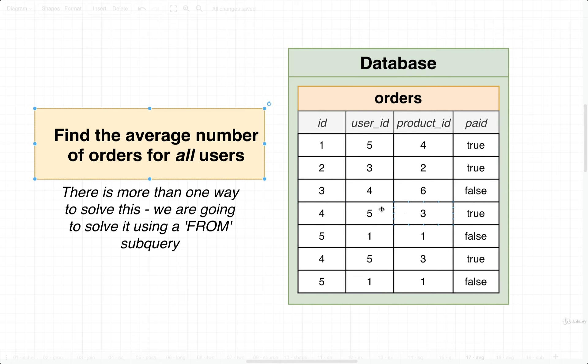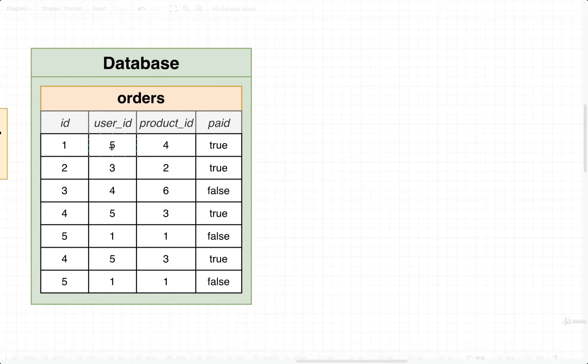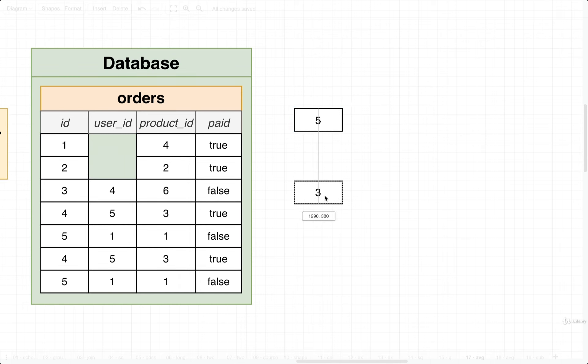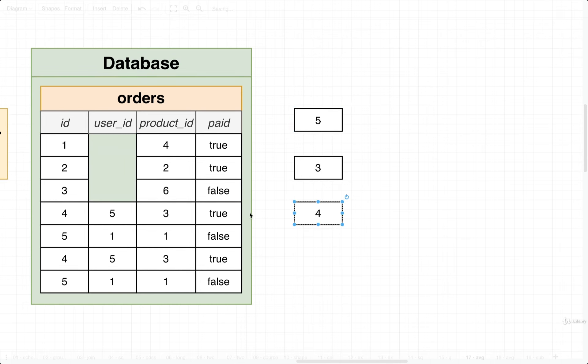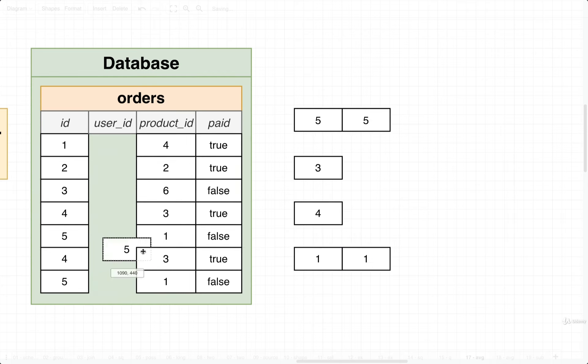So one way that we could solve this would be to take a look at all the different user IDs and maybe put them into distinct groups to find out how many orders each user has. So we might say that for the first order right here, it looks like it is an order that was created by the user with ID 5. The next one was for user with ID 3, then a 4, then a 5, we then got a 1, a 1, and another 5.